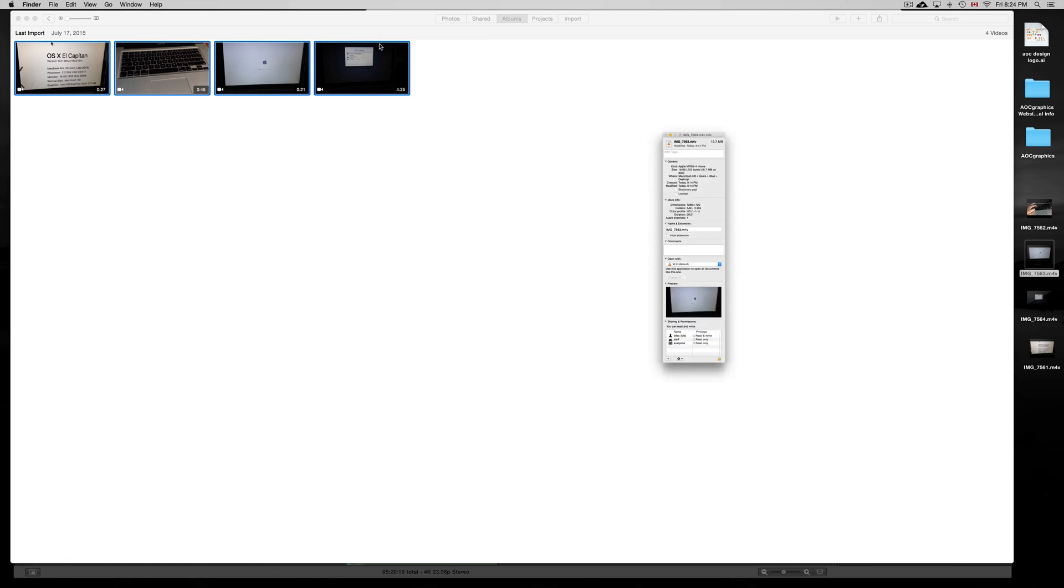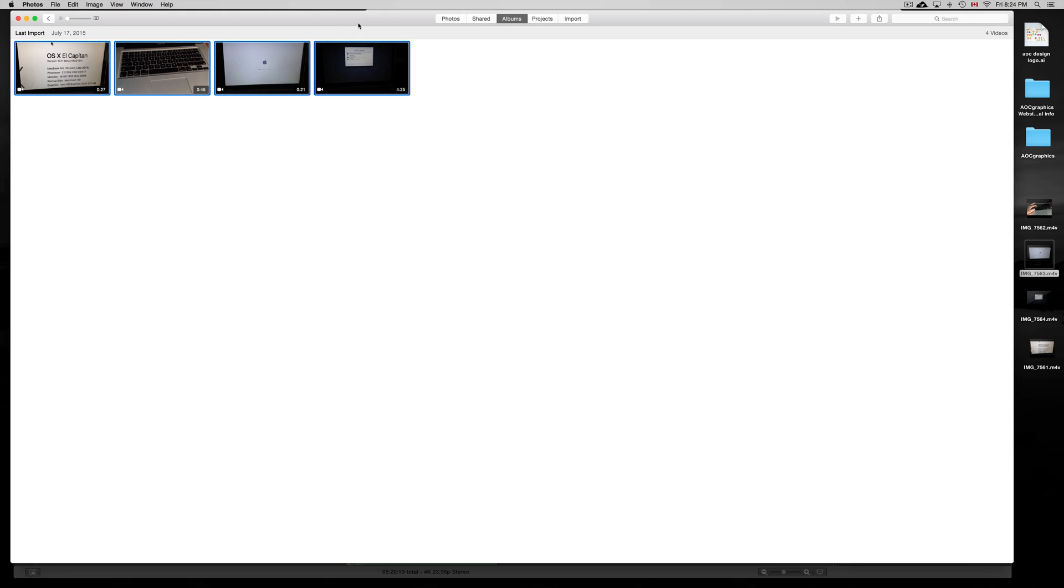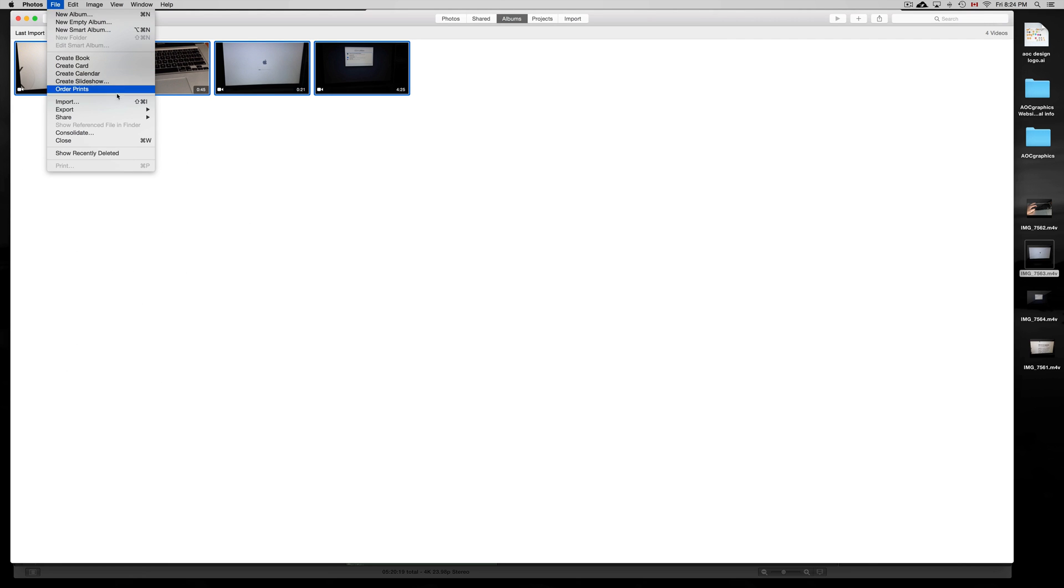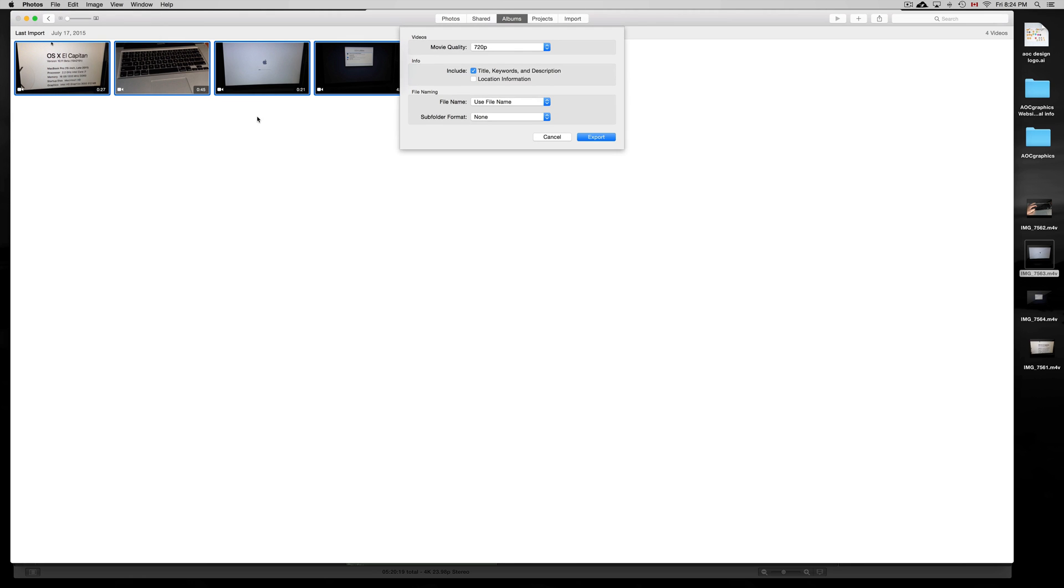The proper way of doing it, if you want to keep your resolution that you recorded at, for example, I'm going to highlight these four, then go to Export. So File > Export > Export 4 Videos.